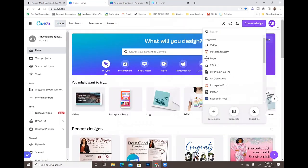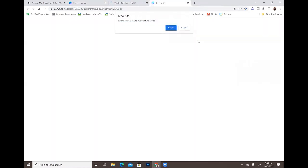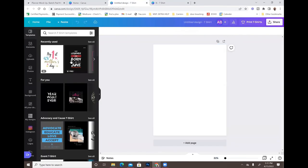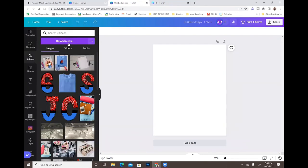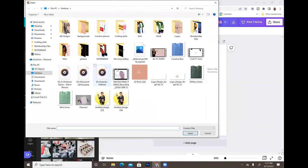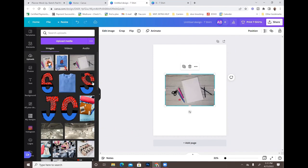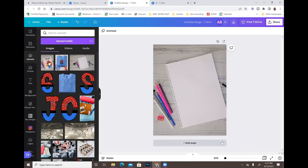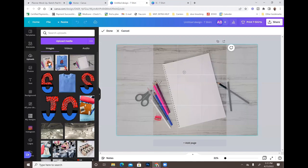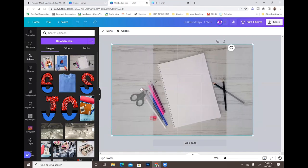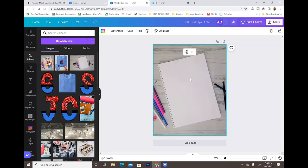In Canva, go ahead and create a design — you can use whichever template you want; I'm just going to use a t-shirt template. Then go to your uploads and upload your image from wherever you saved it. Here's the template once I've uploaded it. I'm going to right-click and set the image as a background. It did cut off some of it, but the main focus is the journal, so I'm not really worried about the scissors and everything else getting cut off.